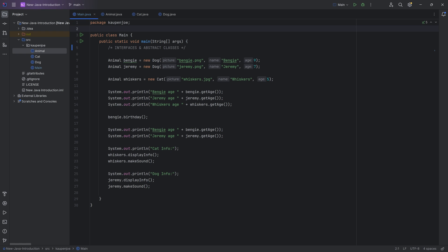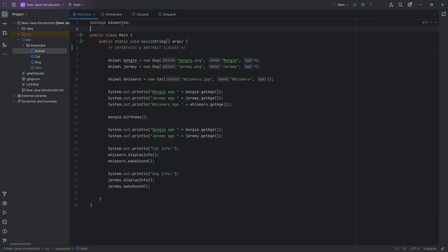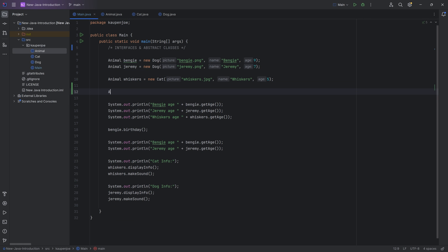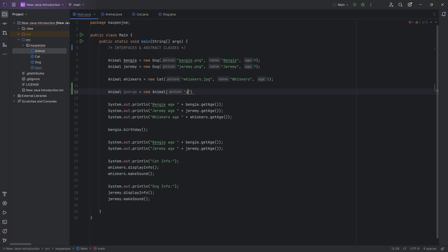What we will do is make a couple of new classes and also modify the animal class. Right now, what you could do is something very strange — I could go in here and make an animal called George, make this a new animal, with george.jpg, the name George, and say he is three years old.